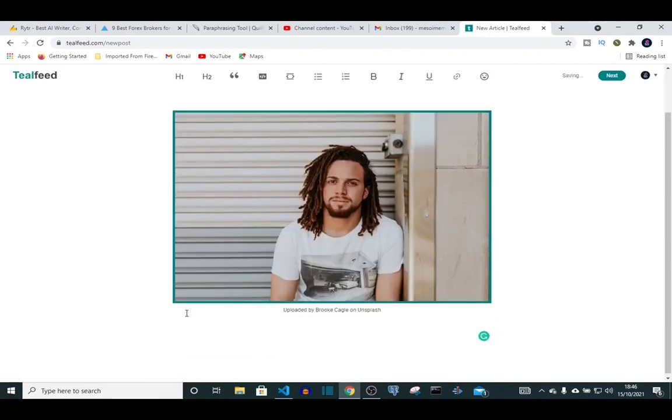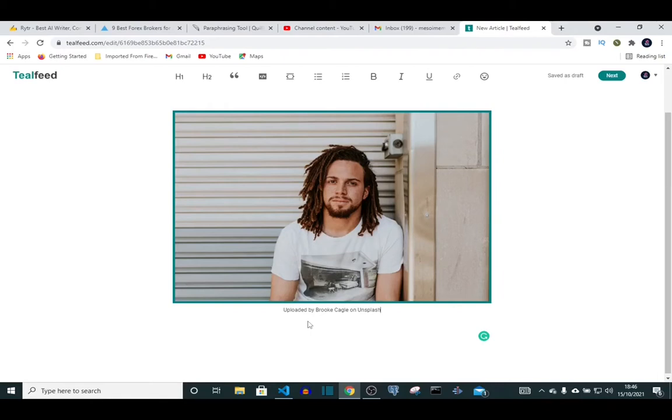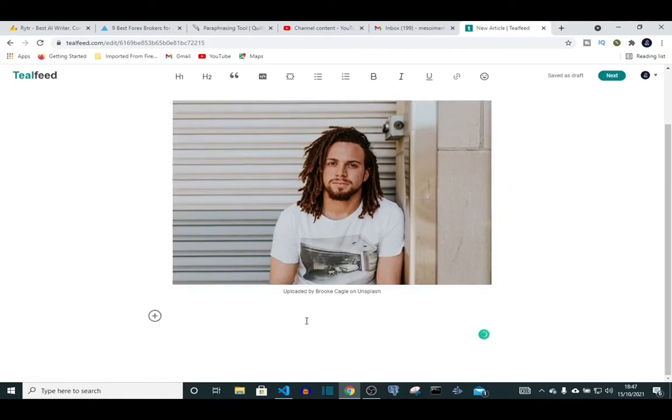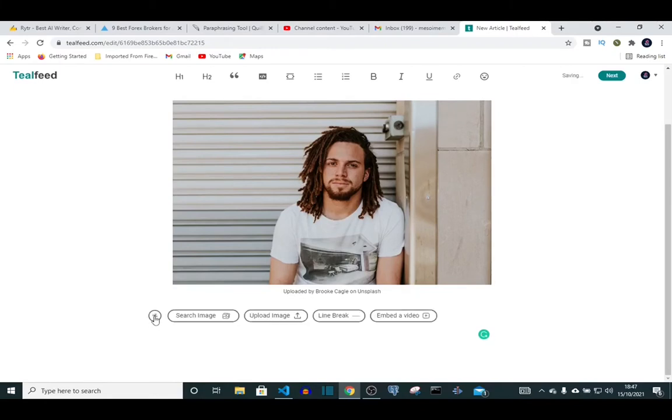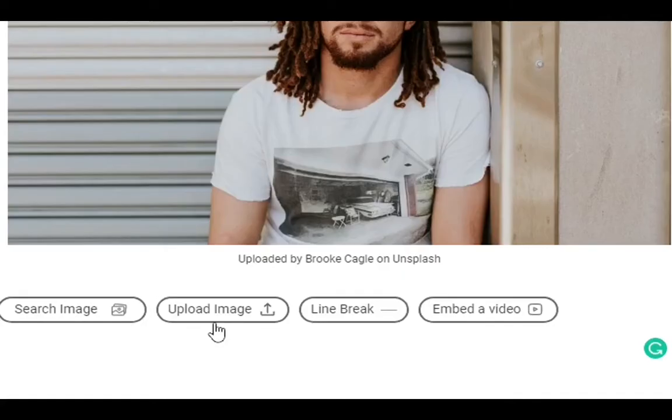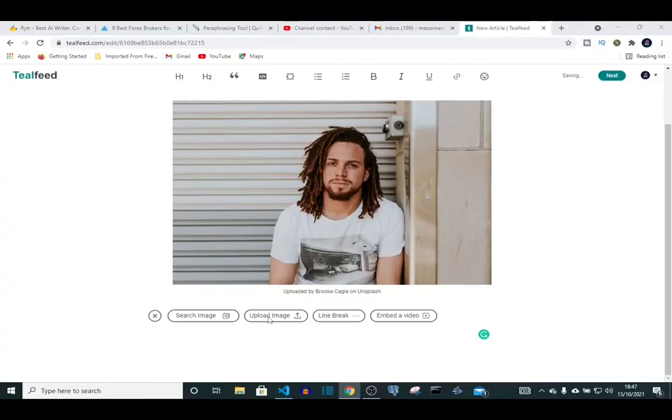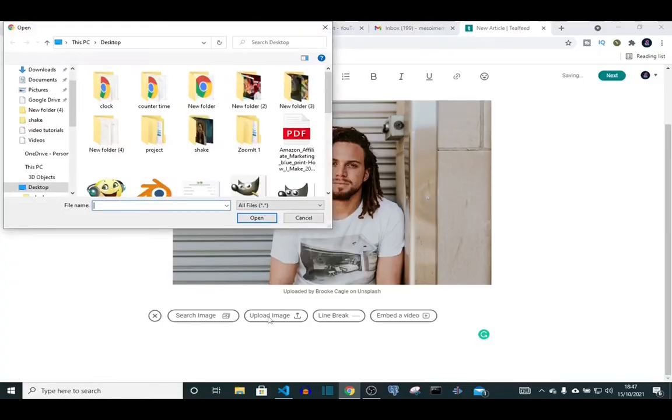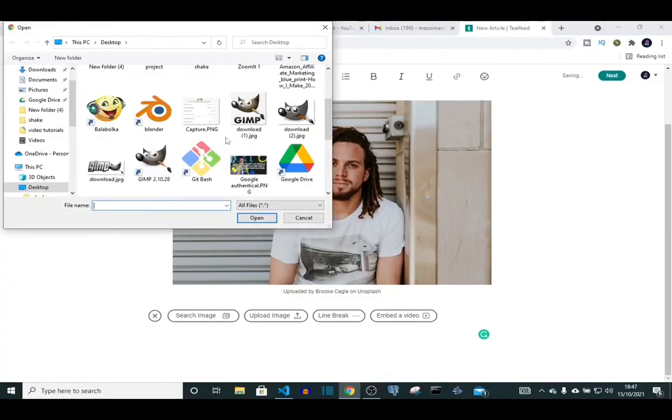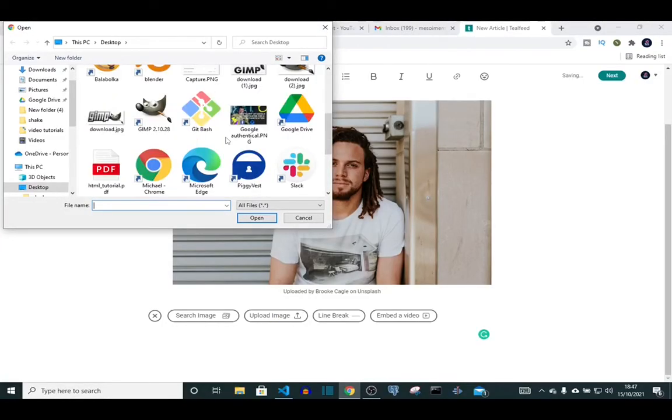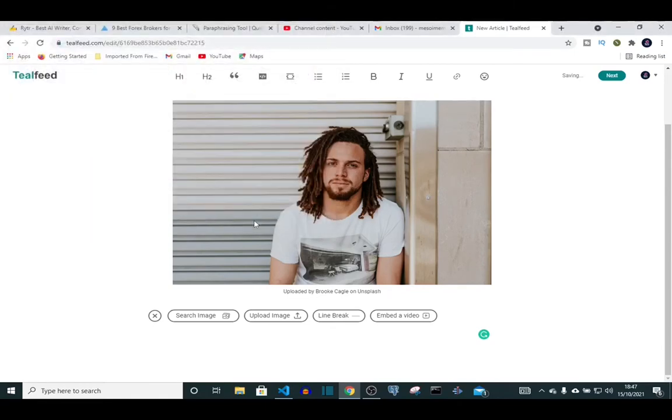Now I'm going to show you how you can upload pictures into your post. We come down, move our cursor down, press space. We have our plus icon. Click on it to upload a picture to Teofed. Just click upload image, then look for the images you want to use, click on this, then click.